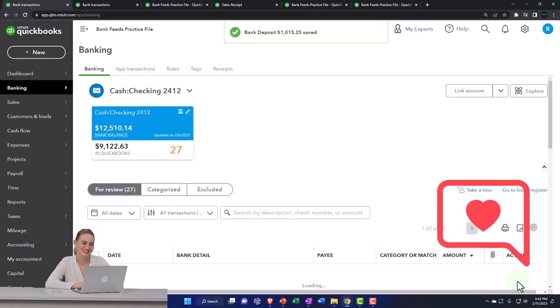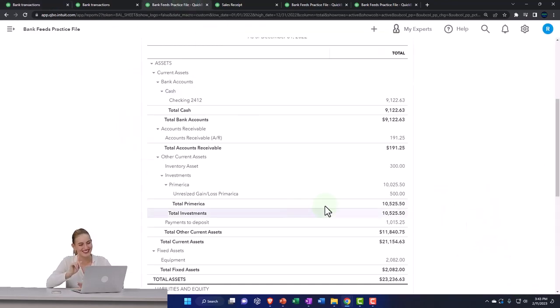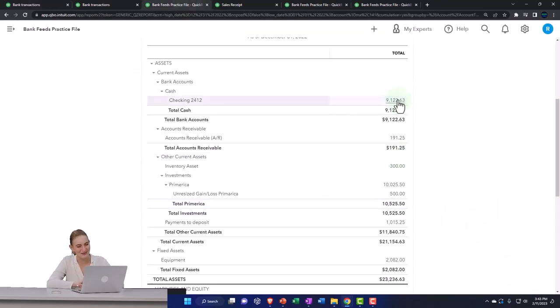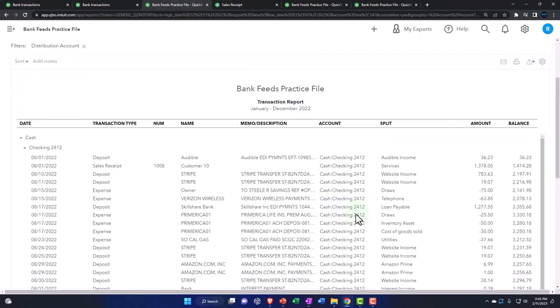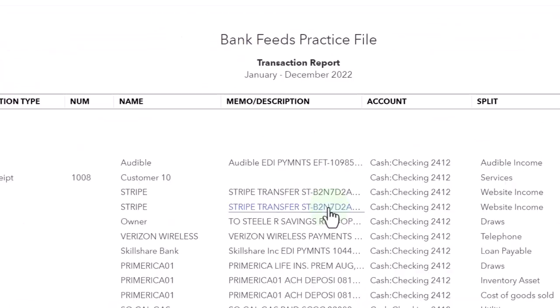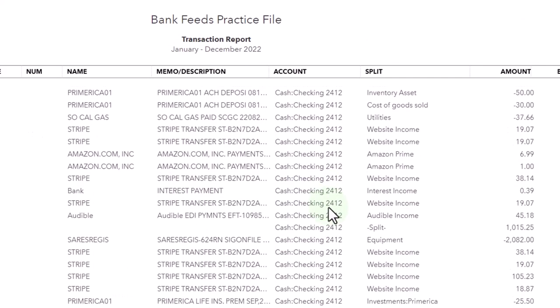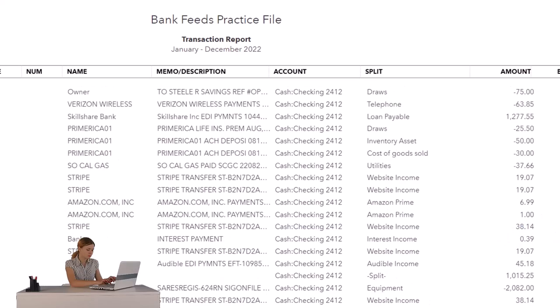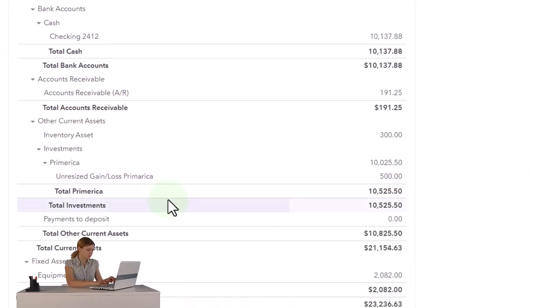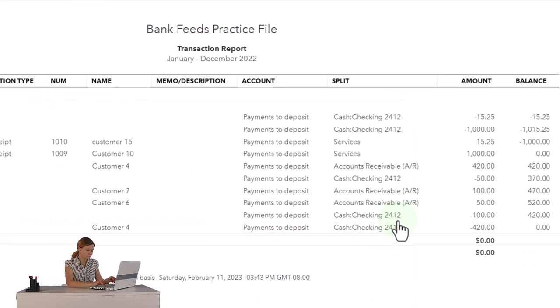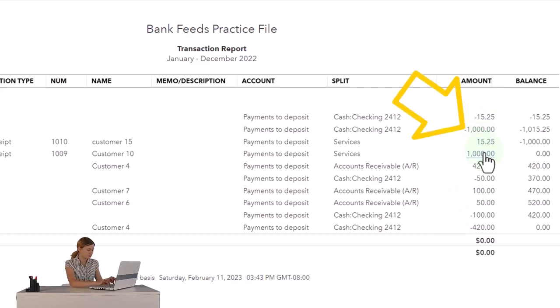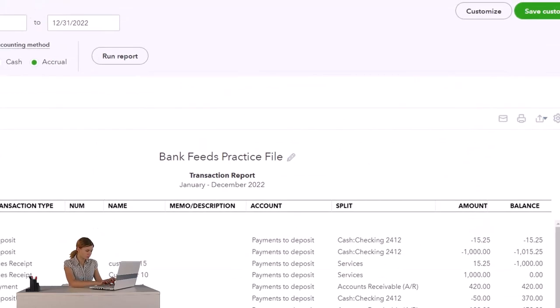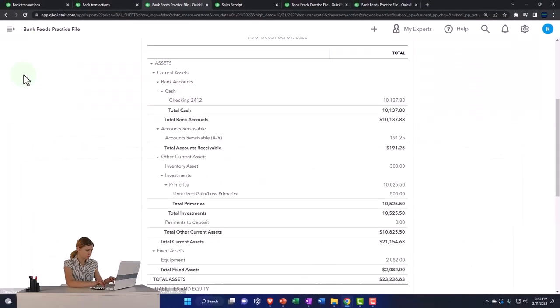Then I can go to my checking account. Now I've got that deposit of the 1015 right here as one lump sum now instead of two. Then I can go up top and my payments to deposits are back down to zero going into that, but it's coming back out here with the two amounts. So I can see them going in and out, which is good.